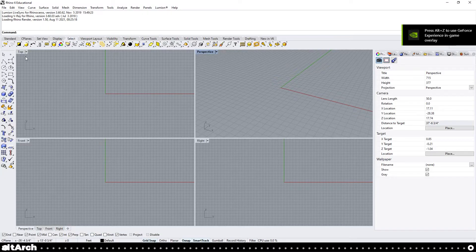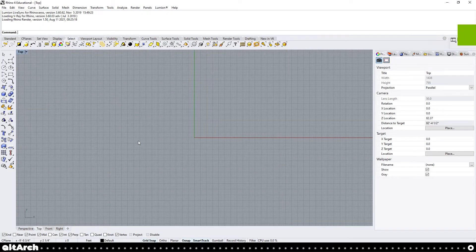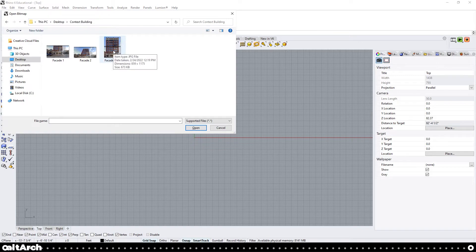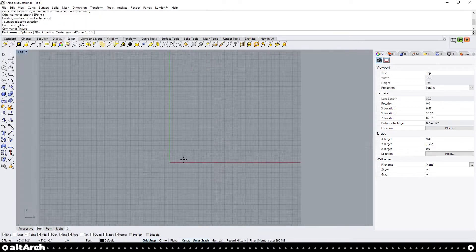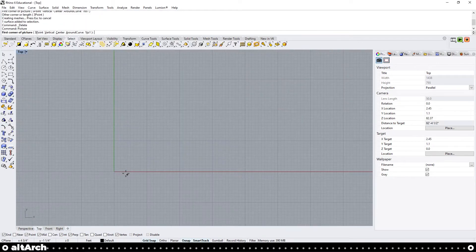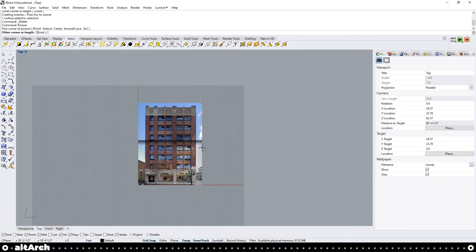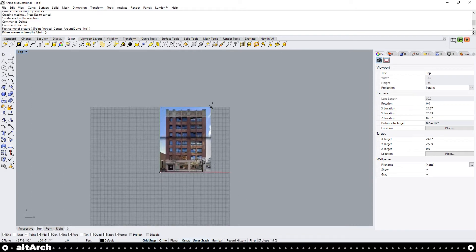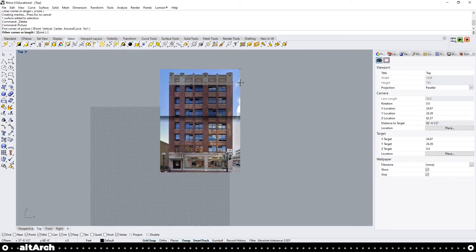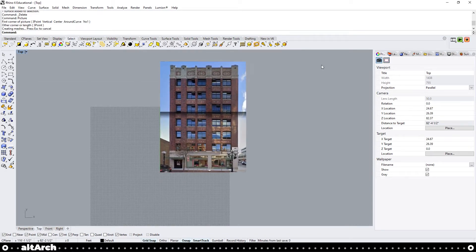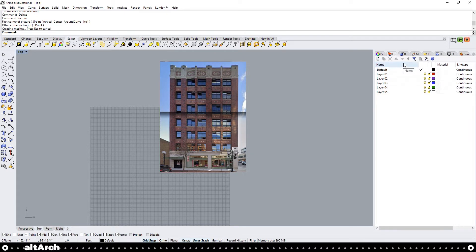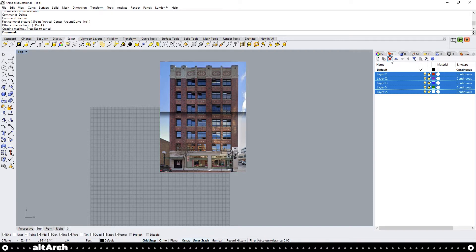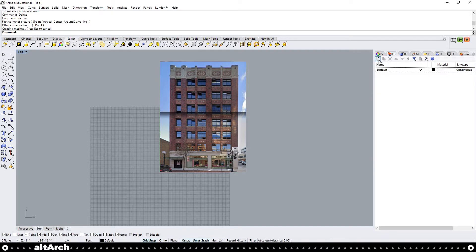Now that we're in Rhino, I'm going to go into my top view and I'm going to select my facade final. Click Open and place it in your 3D space. The scale of it at this point in time doesn't matter because we're going to edit that later. Go over to your Layers tab on the right hand side. I'm going to go ahead and delete Layers 1 through 5 so I can clean up the layer panel. Now I'm going to add a new layer and I'm going to name it Trace.